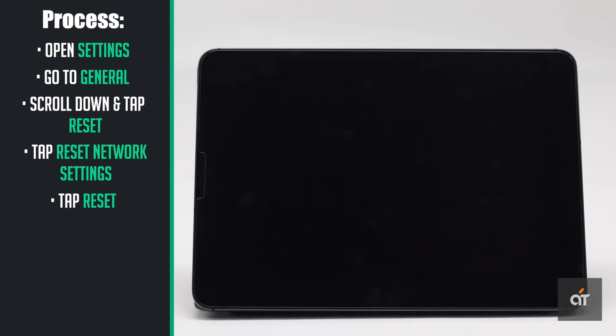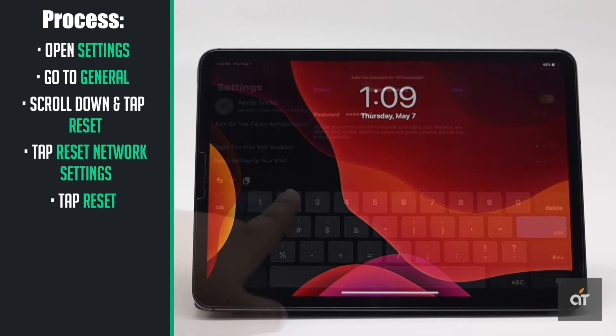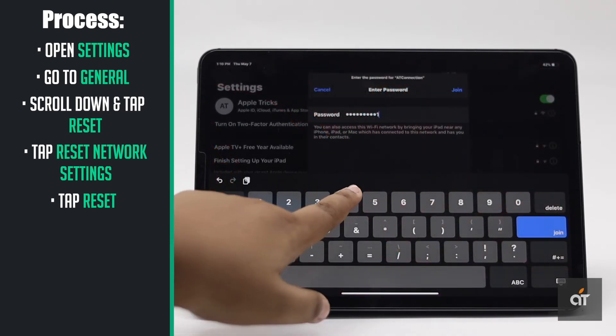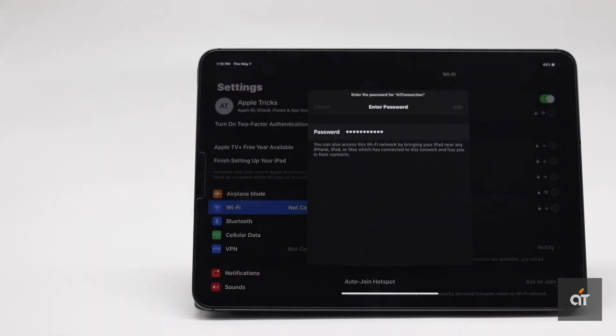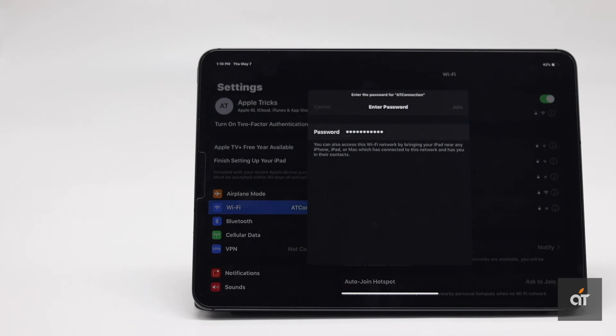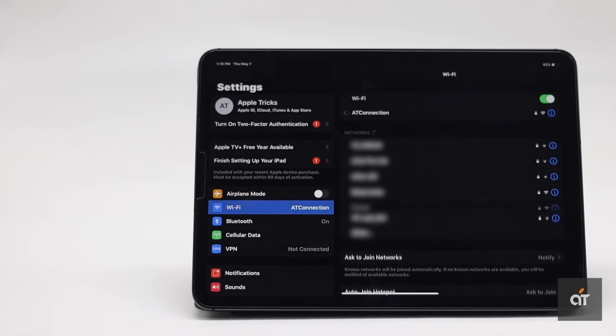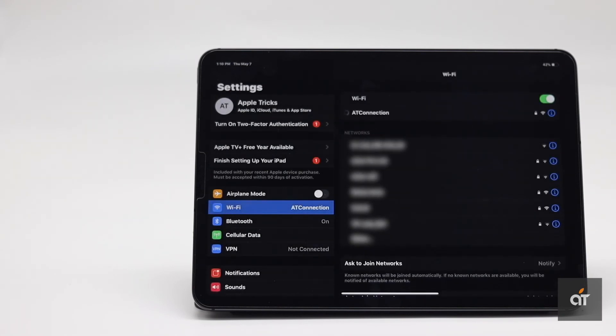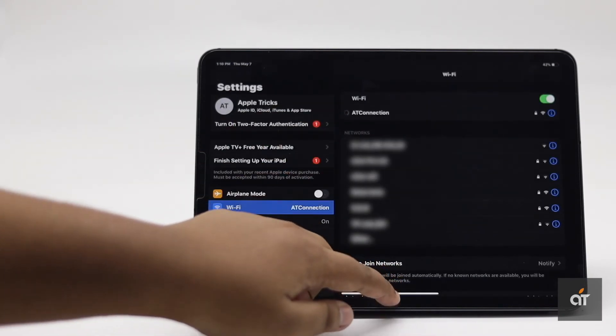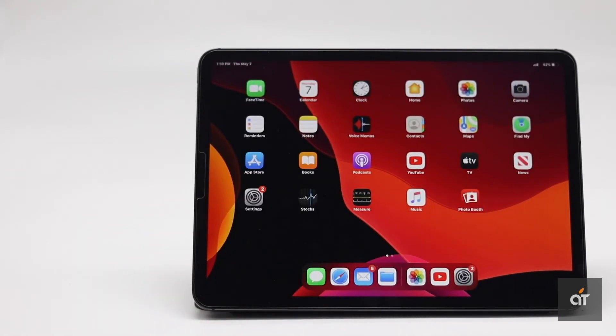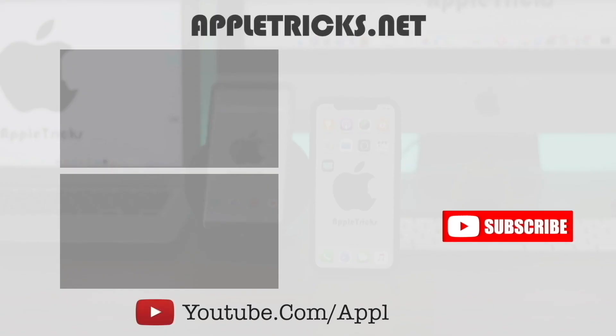All network related information will be erased and you'll have to re-enter them. So this is the way you can reset network settings on iPad Pro to fix any sort of network related problems. That's it for now.